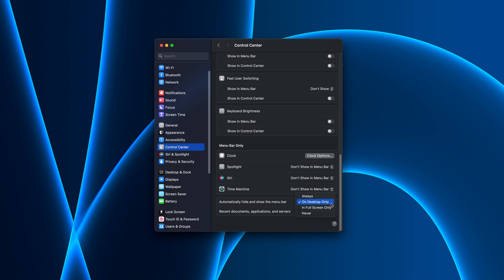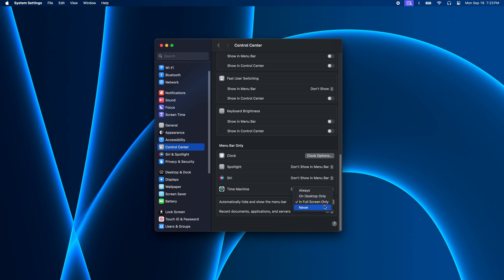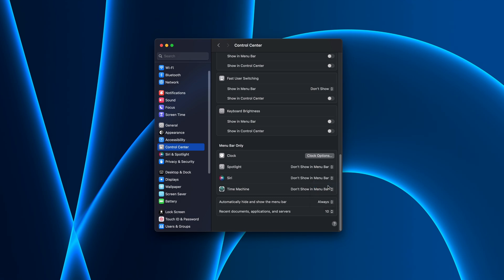For full screen only, it'll only be hidden when you're in full screen, which is the default. And never means the menu bar will always be visible and it'll never slide up and out of the way. So see which one you like best and choose the mode you prefer right here.